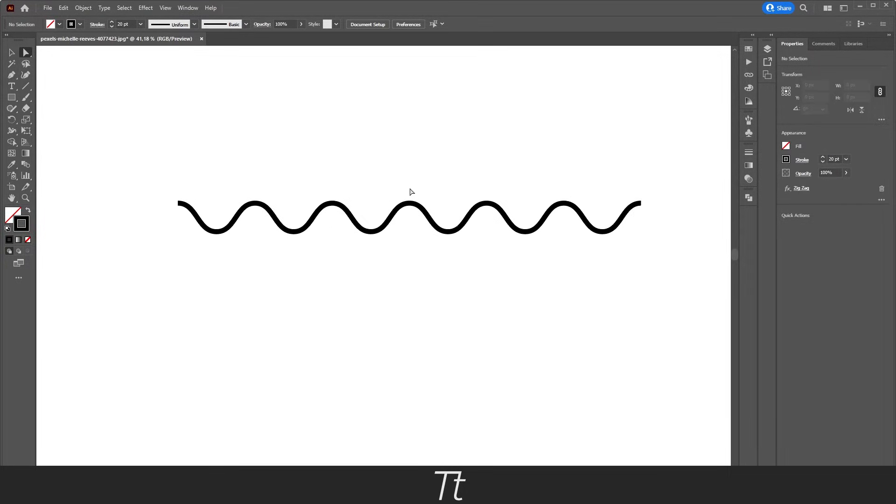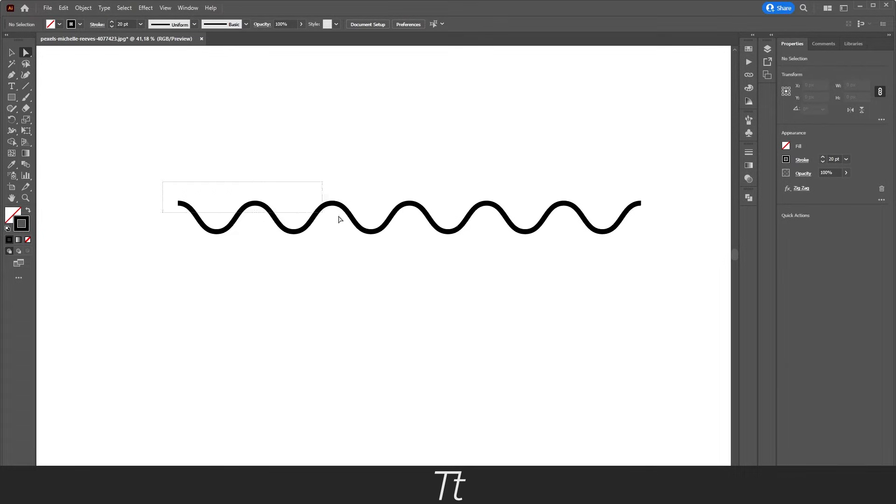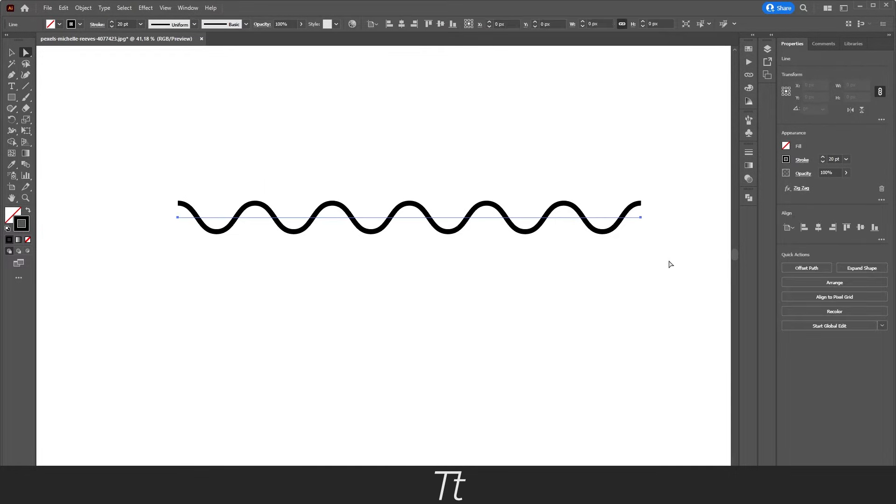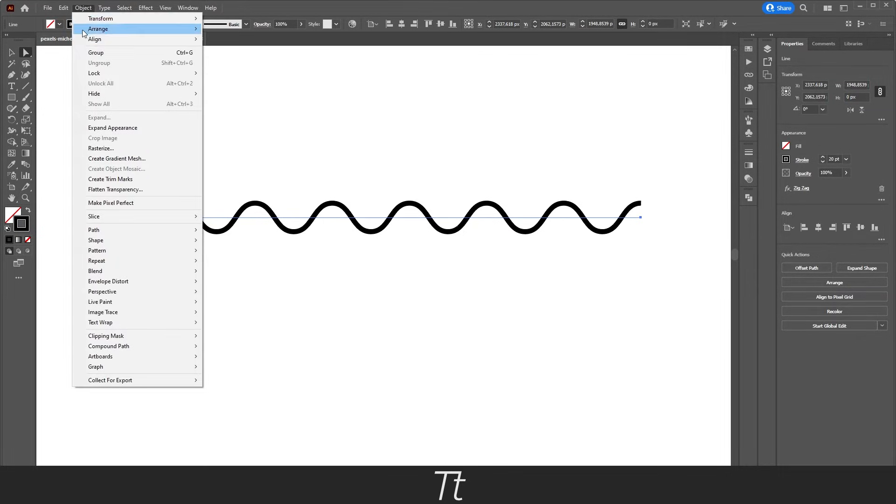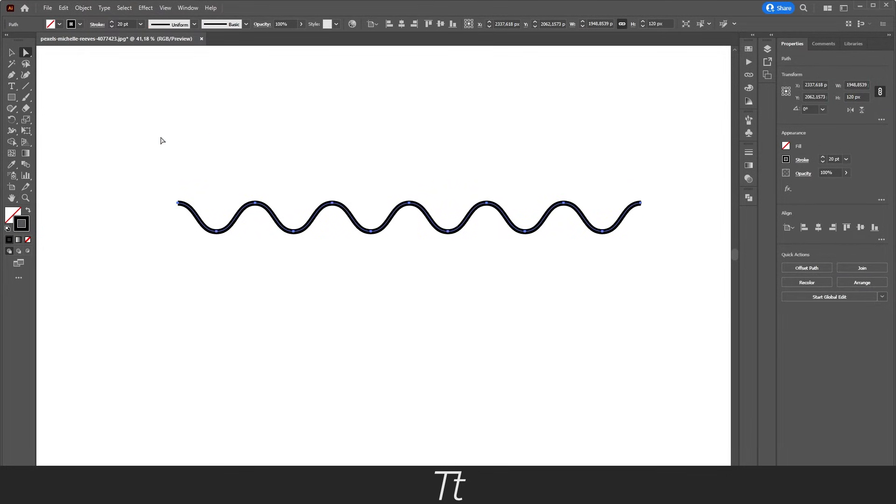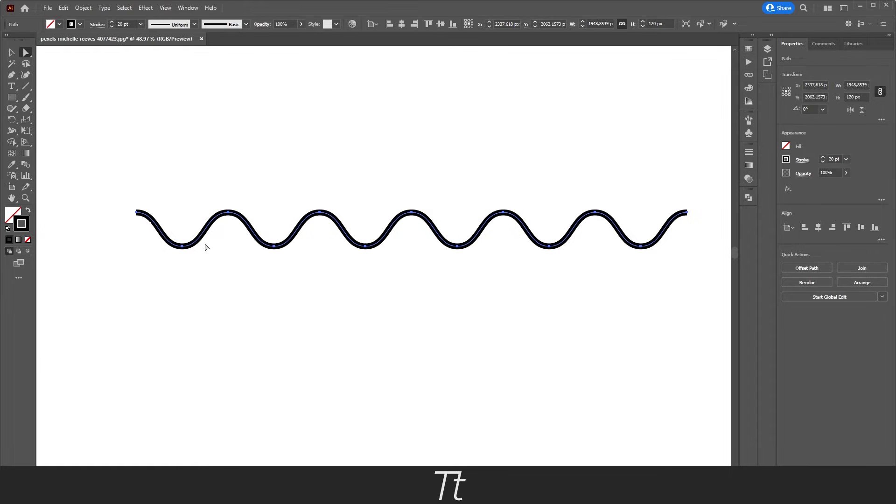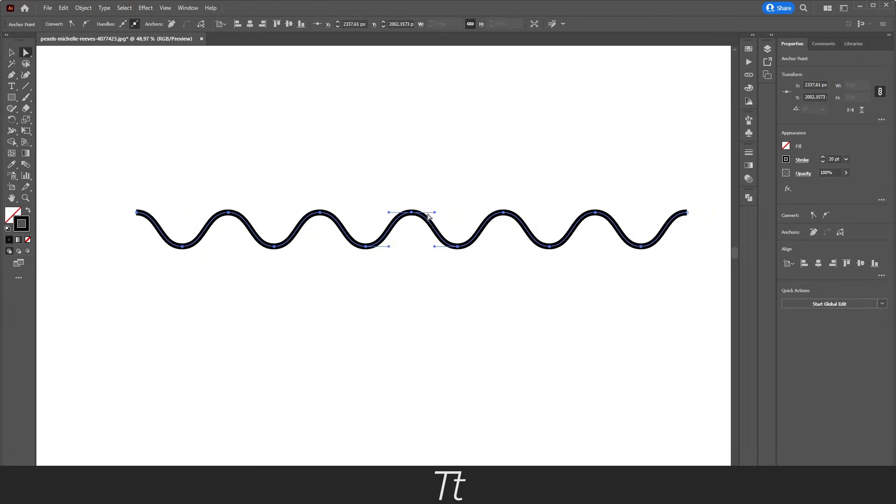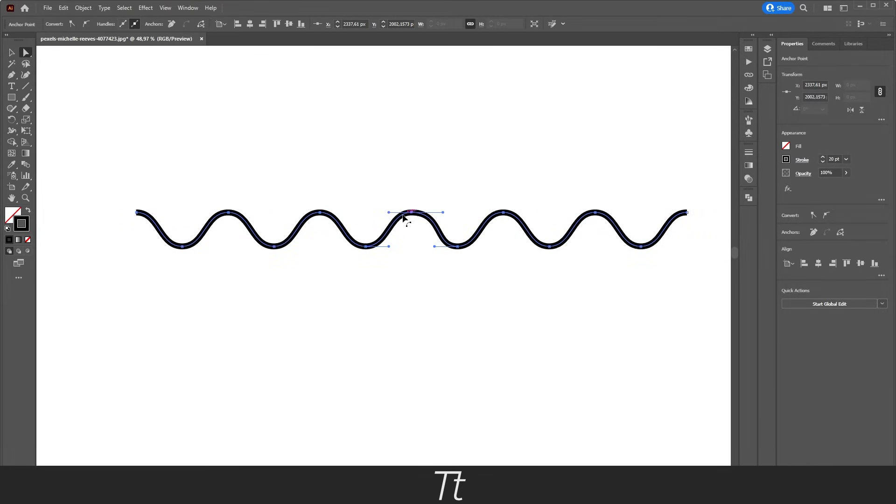If we want to adjust this wavy line, we can actually expand it. So you can do that by just selecting it. Go up to objects and choose expand appearance. And as you can see, it has now been changed to anchor points. So if we select an anchor point, we can just adjust it just as we would like to.